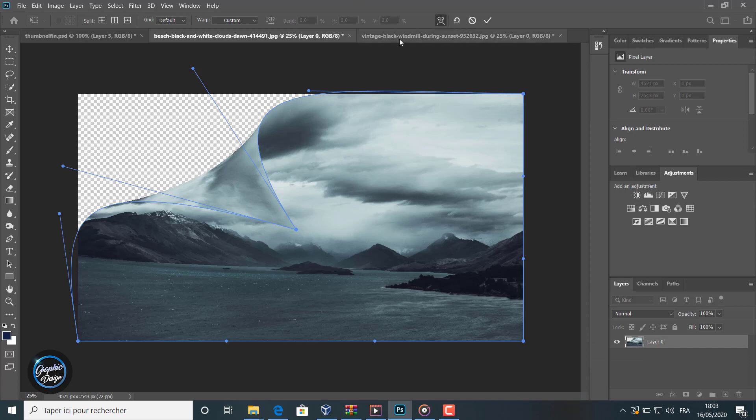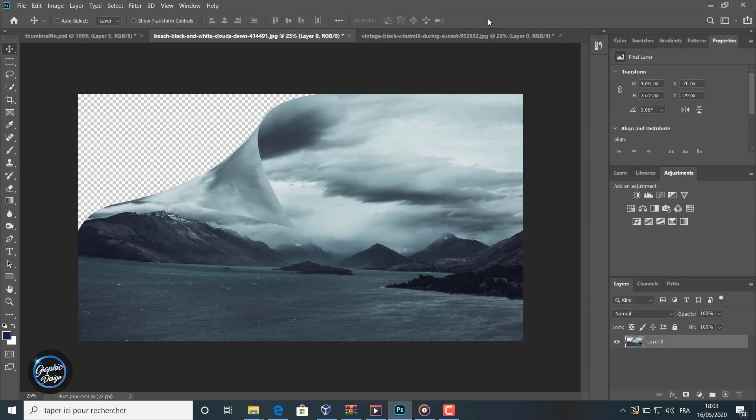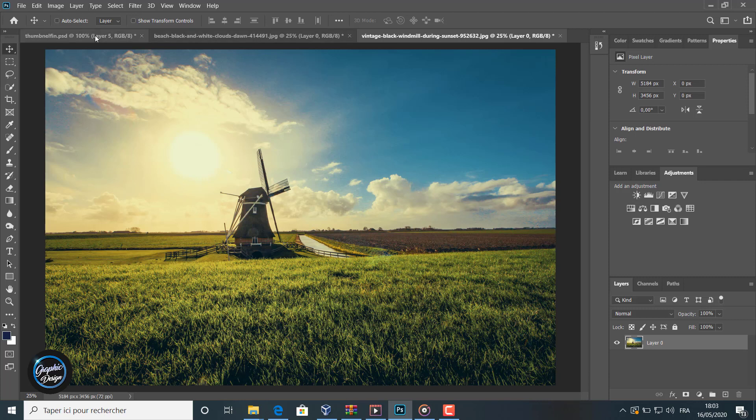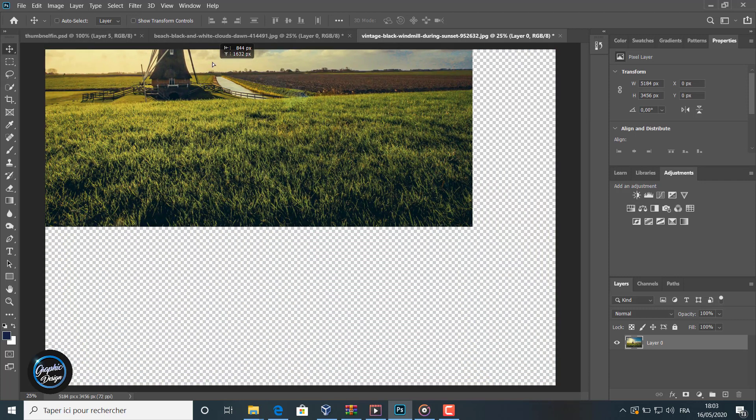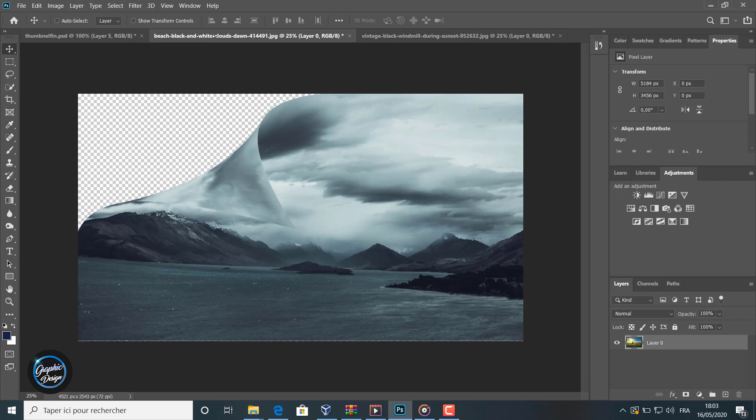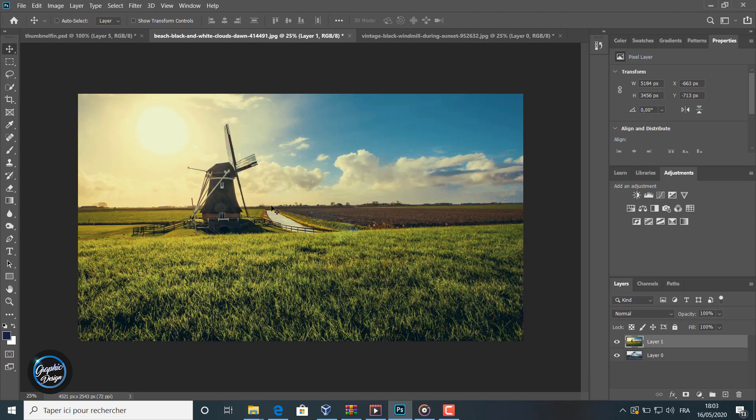Now we go to this image. Using the move tool, we move the image and we make it in front of this layer. Now, like you can see, we have two layers.